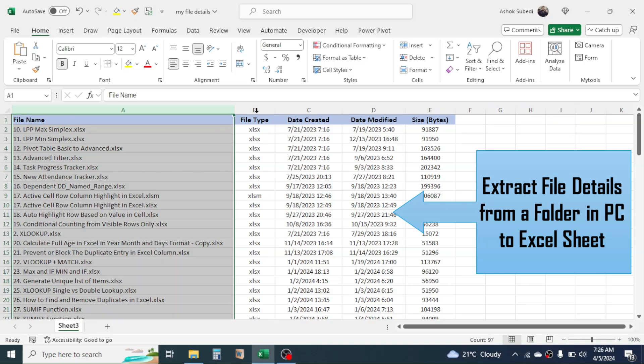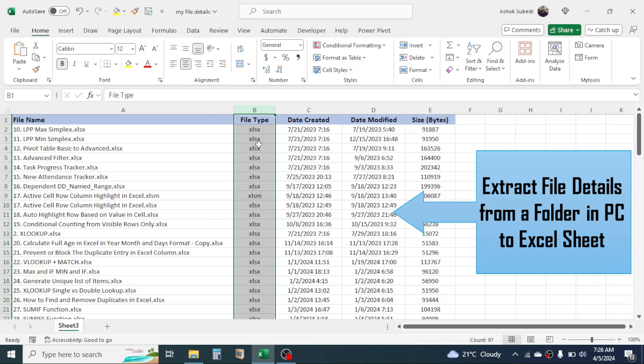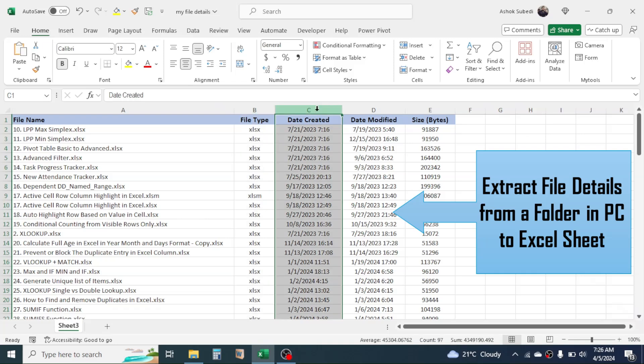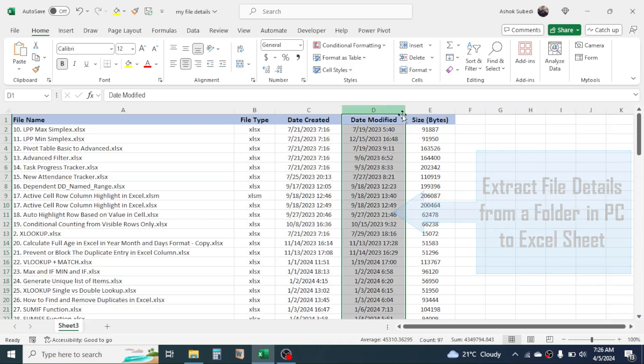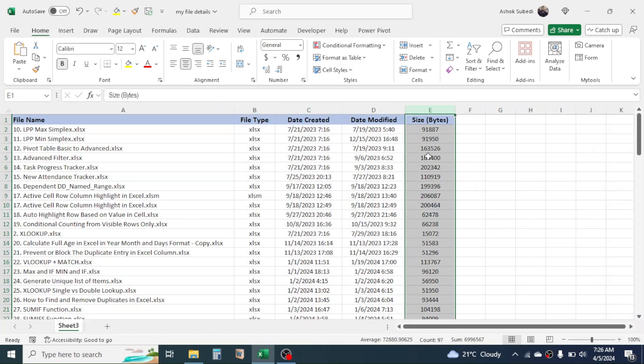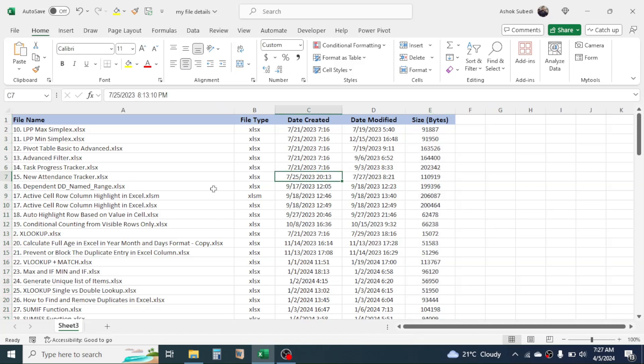file names, the type of the file, date created, date modified, and the size of the file in bytes. This is created by using Microsoft Excel Visual Basic for Applications. By using a VBA code we can create